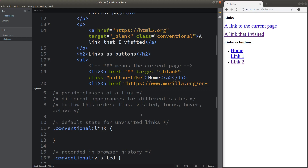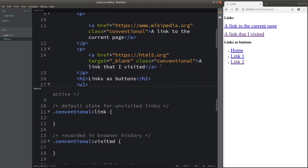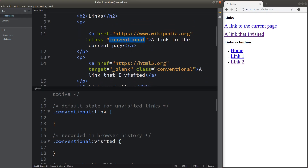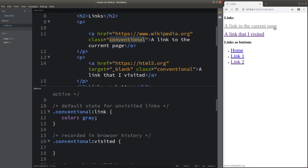The link pseudo-class simply means the default state for an unvisited link. On the right-hand side I have some links in blue — these are the unvisited links. To specify styles for unvisited links, I use the colon followed by the link pseudo-class, with the class name 'conventional'. I change the color of the link characters to gray, so if the link is not yet visited, it will have a gray appearance.